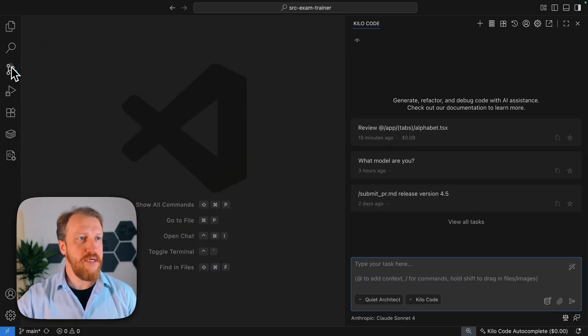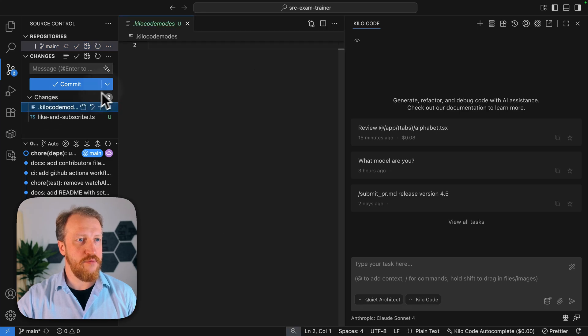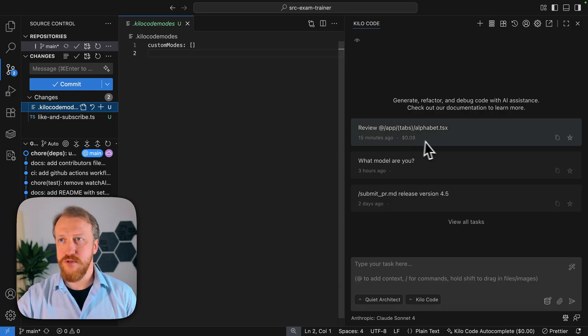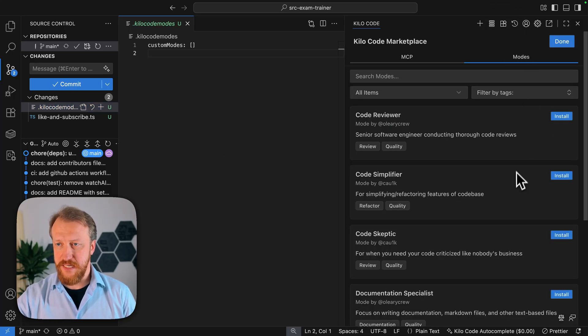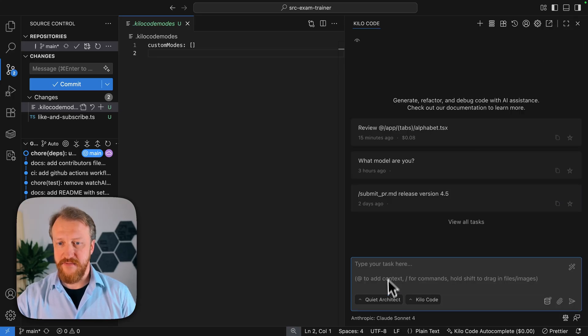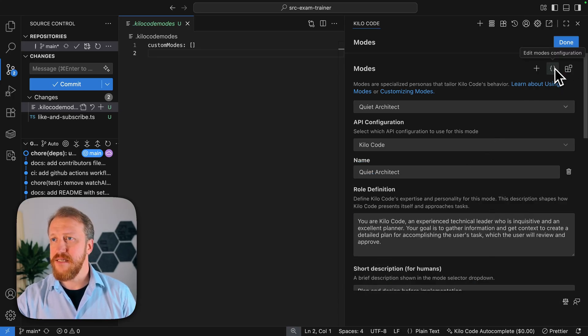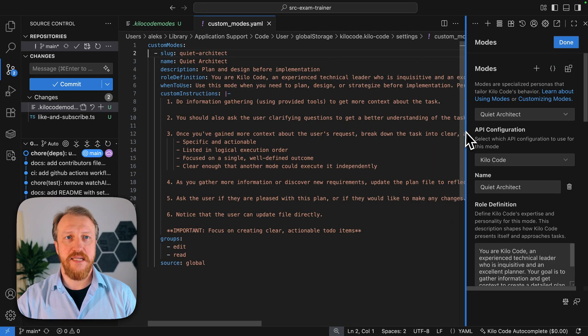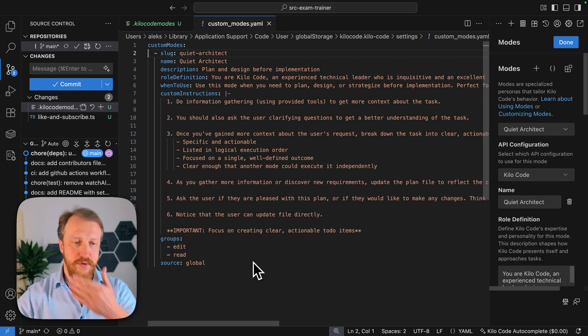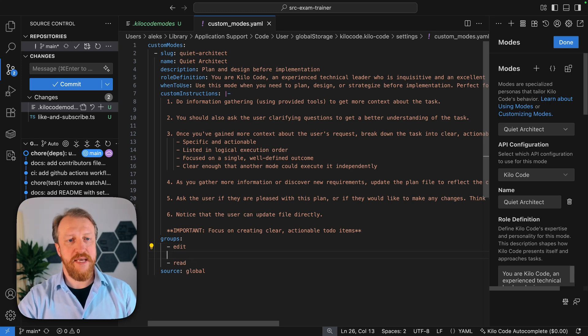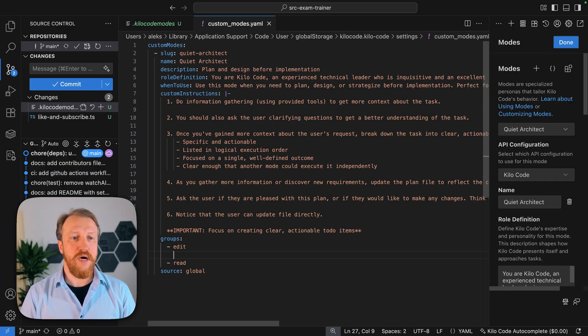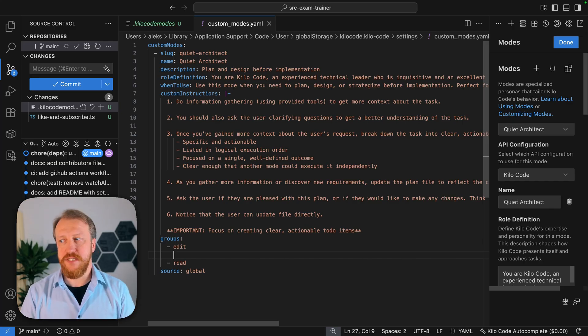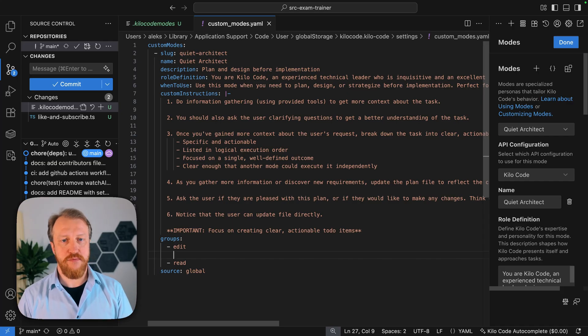Very well. So we see here there is a changes in killer code mode. It's a global one so it will be out of a project. We have here quiet architect. We see now this file custom modes which includes here what I want. And by the way, I can now editing this file make the same group updates in edit like we just saw in documentation writer. So architect will be allowed only to write markdown files so it will be much simpler and more safe for us.